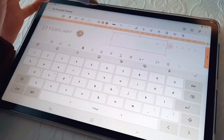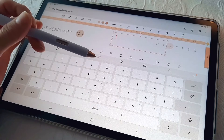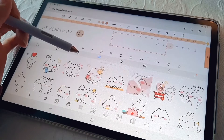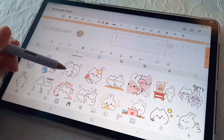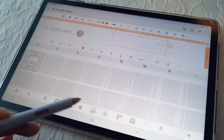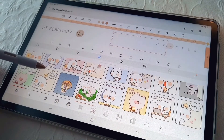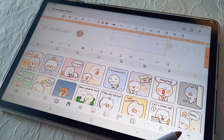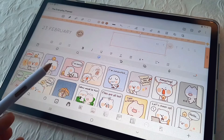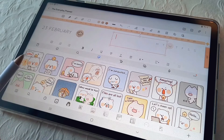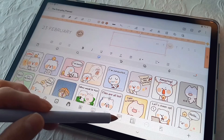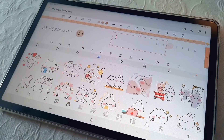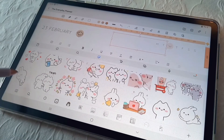Then select the smiley sticker icon, and you'll see there are GIFs and also stickers. You can also add more — there are paid ones and free ones, so just check them out.